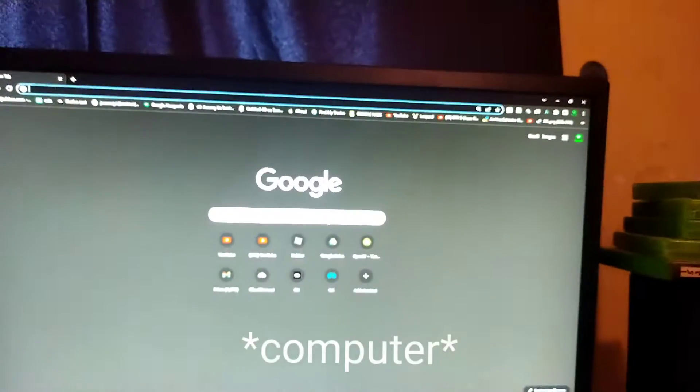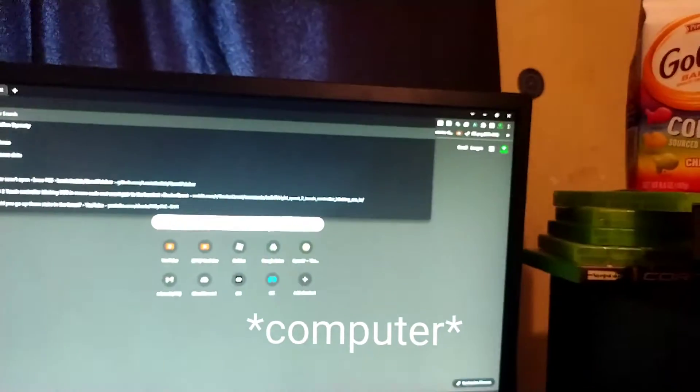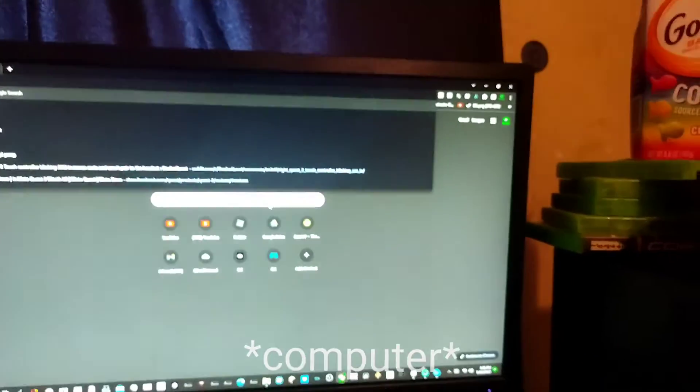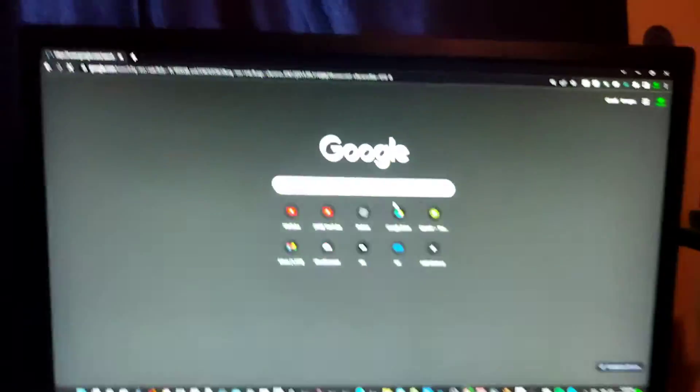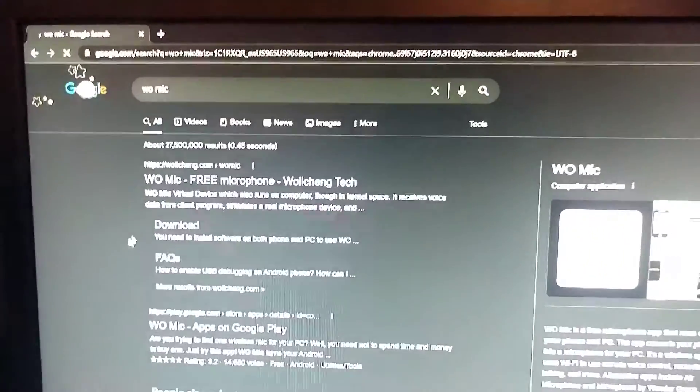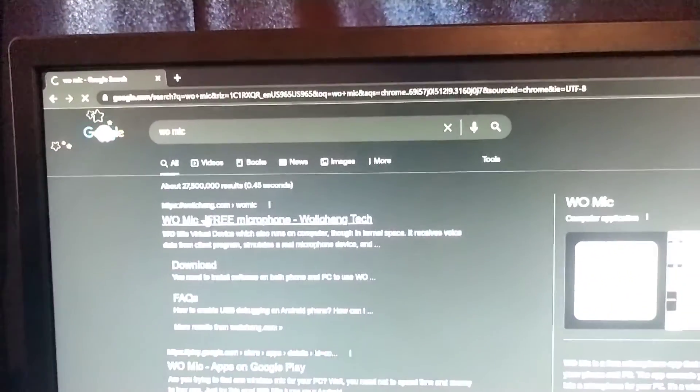On your computer, search WoMic. And now, click this, the very first link.